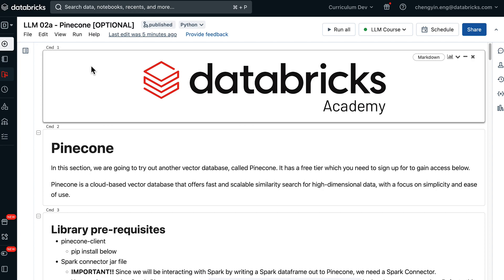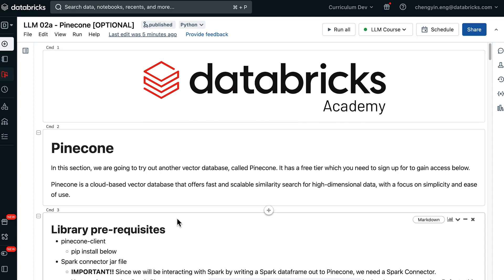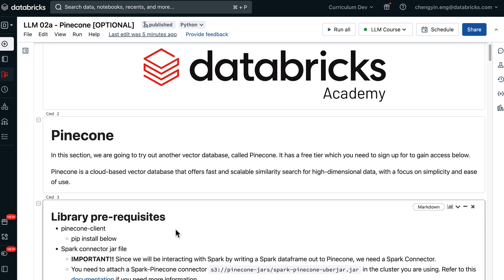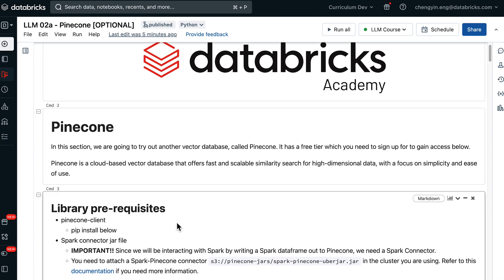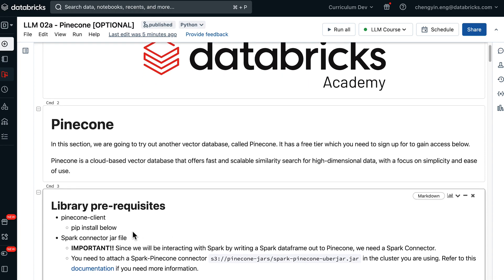It's a cloud-based database solution that offers a lot of simplicity and scalable similarity search. Before we get going, make sure that you have a couple of dependencies installed. The first is the Pinecone client, and the second is a Spark Connector jar file.